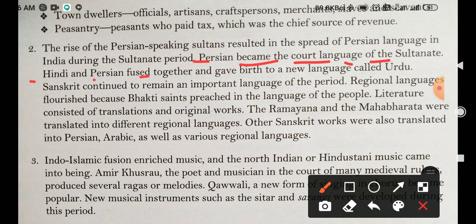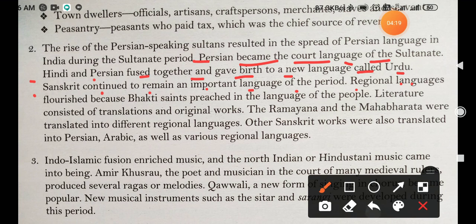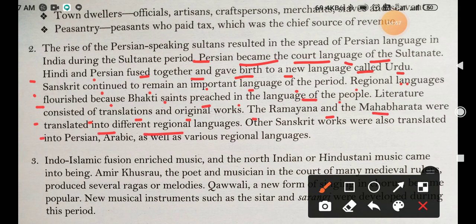Hindi and Persian fused together and gave birth to a new language called Urdu. Sanskrit continued to remain an important language of the period. Regional languages flourished because Bhakti saints preached in the language of the people. Literature consisted of translation and original works. The Ramayana and the Mahabharata were translated into different regional languages.